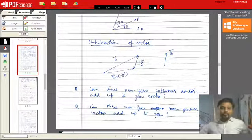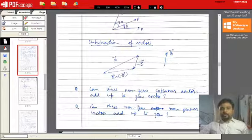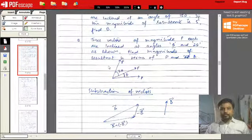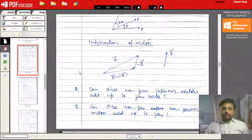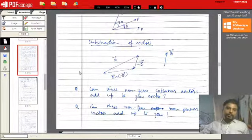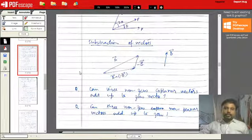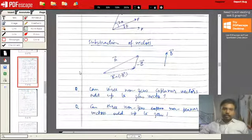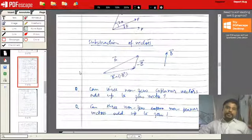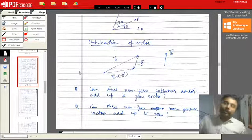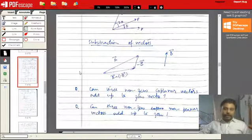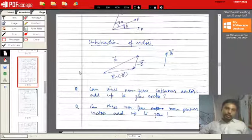Welcome everyone to the continuation of our series on vectors. In the last lecture we discussed how to add multiple vectors geometrically and analytically. In this lecture we are going to build upon that idea. First we are going to see how to subtract two vectors. The subtraction of two vectors — let's say A and B — is done by reversing the vector which we want to subtract. So we reverse vector B, and after reversing it we simply add A with minus B.